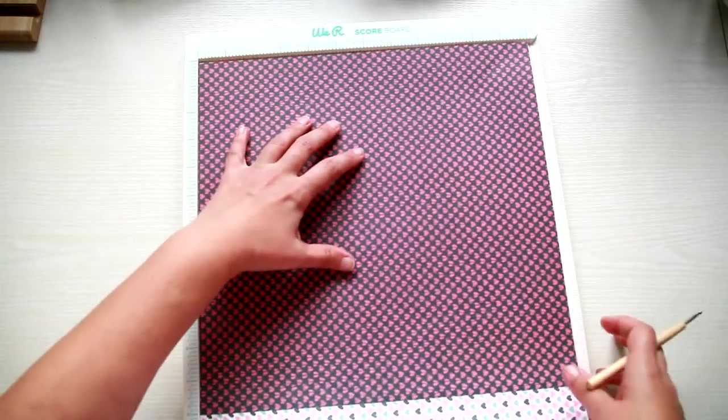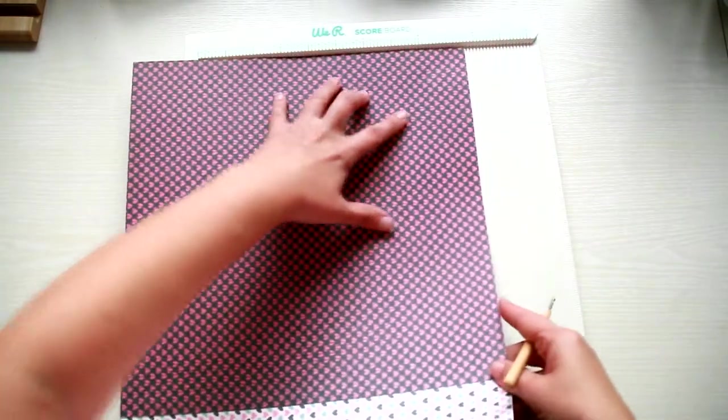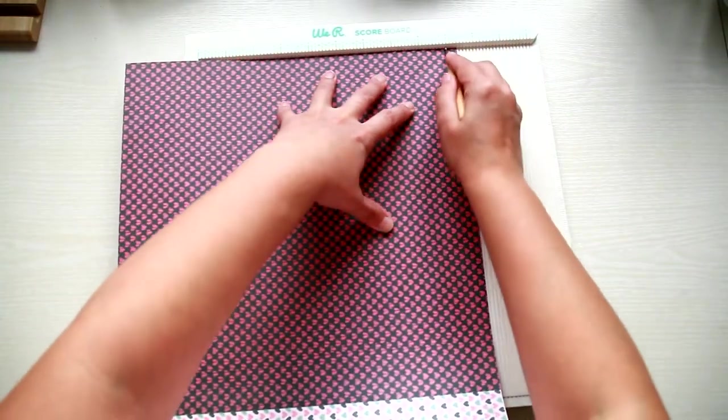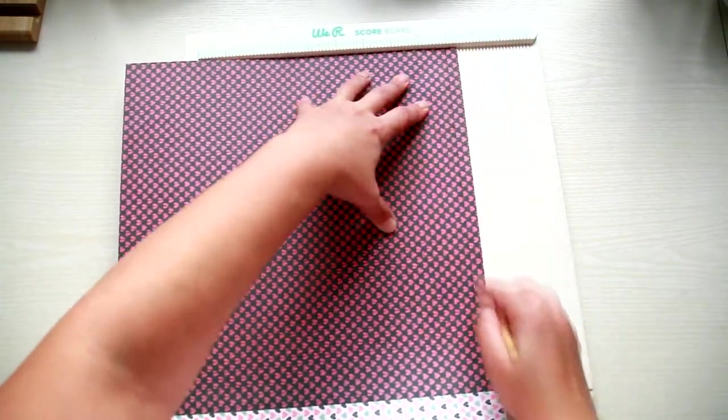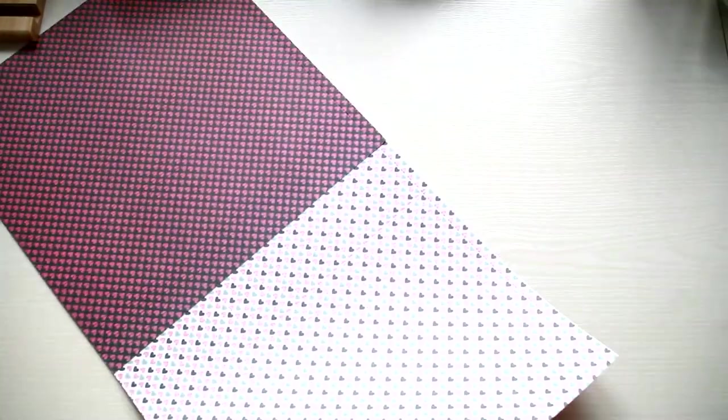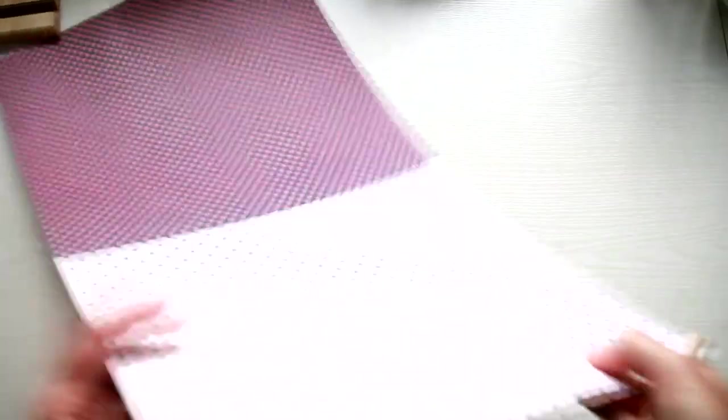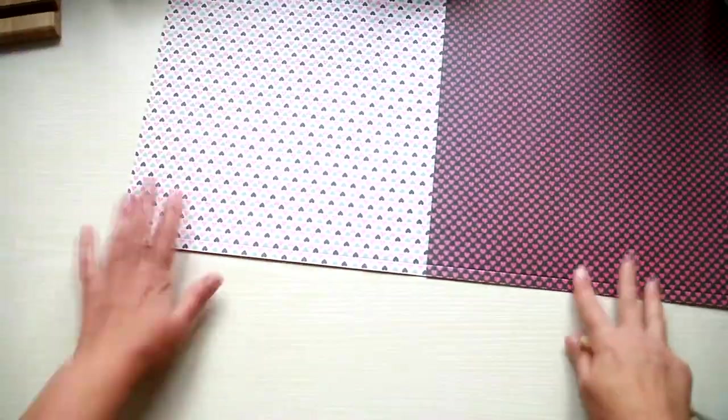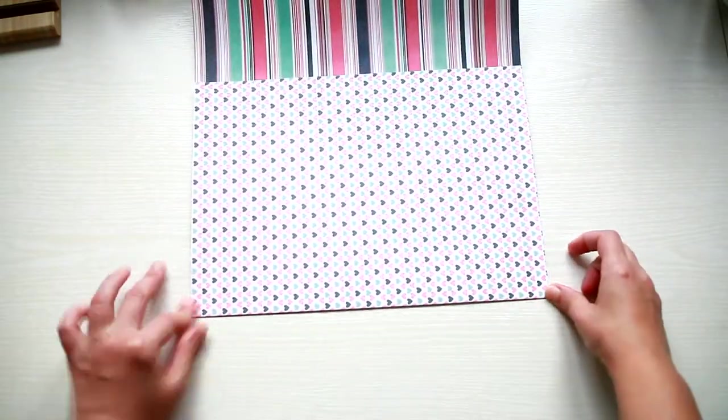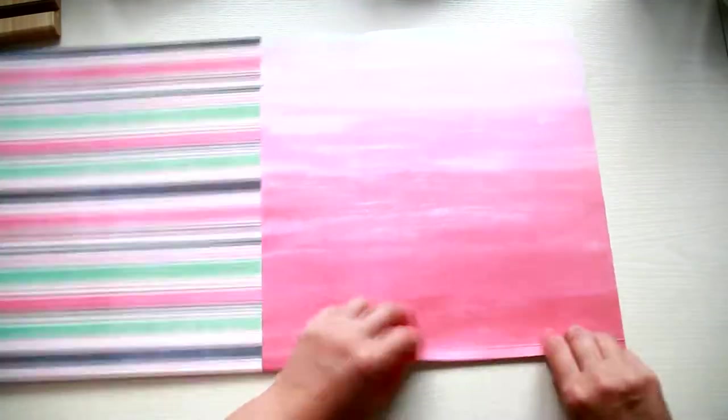I'm gonna have an edge of 3/8 of an inch. Next I'm gonna trim away the extra paper, then fold all the score lines.